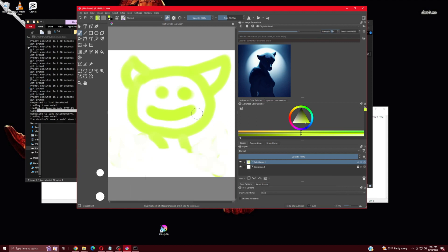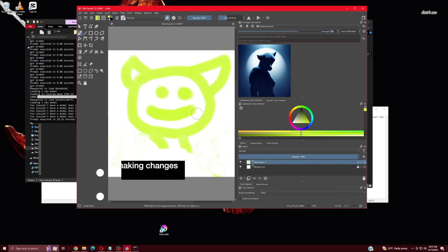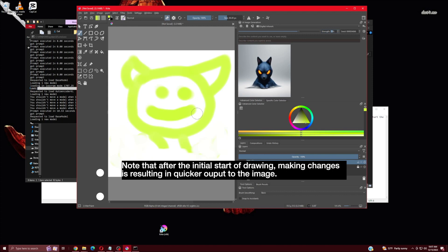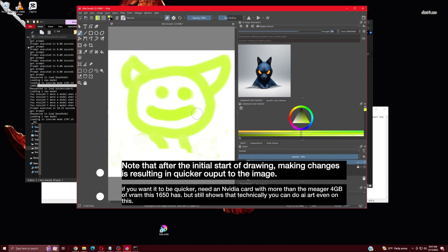Note that after the initial start of drawing, making changes is resulting in quicker output to the image.